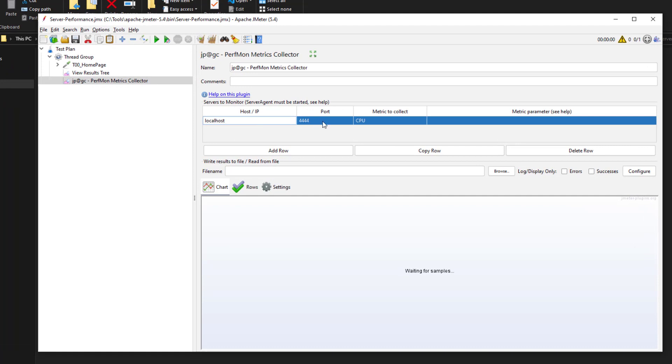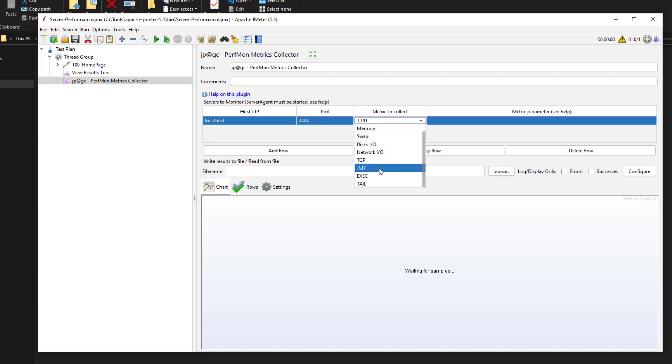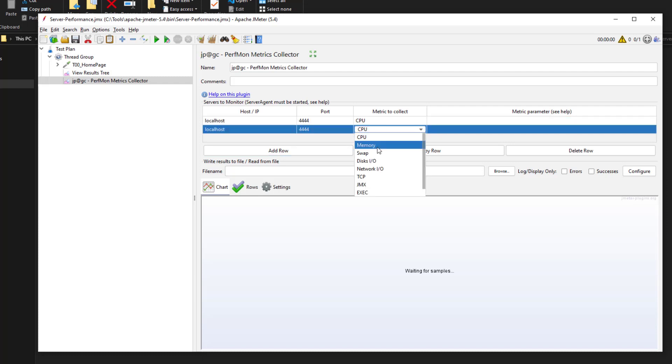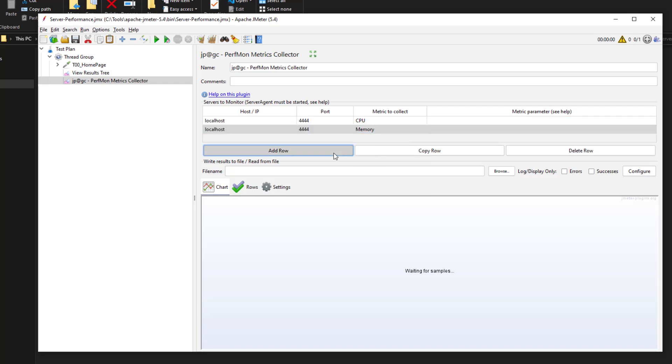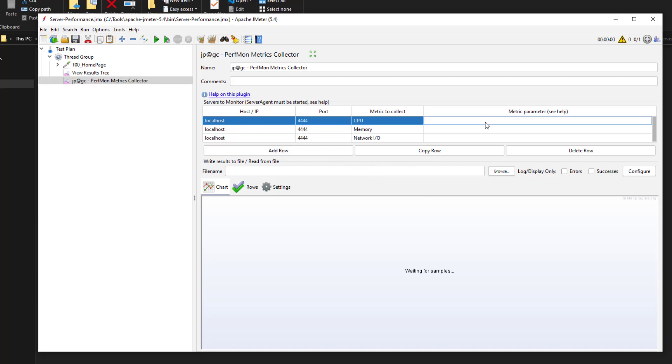By default, it populates the port number 4444 and metrics to collect. It supports CPU, memory, swap, disks, network, TCP, JMX, executable, and tail. In this case, I am going with CPU, memory, and network.